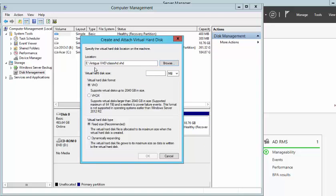You can see here now the path of the virtual disk. It is in the Antigua VHD folder and the name of the virtual disk is Class VHD.